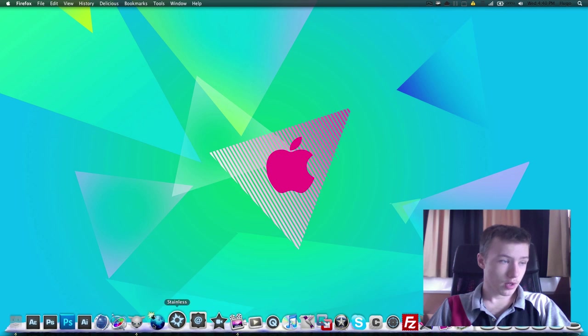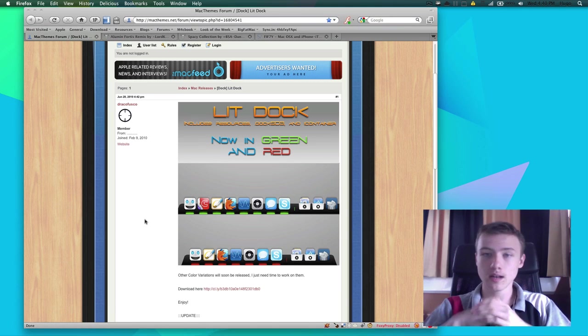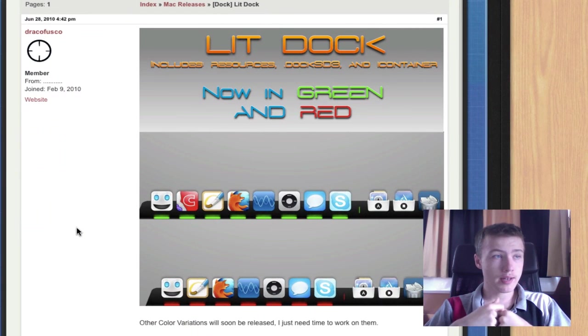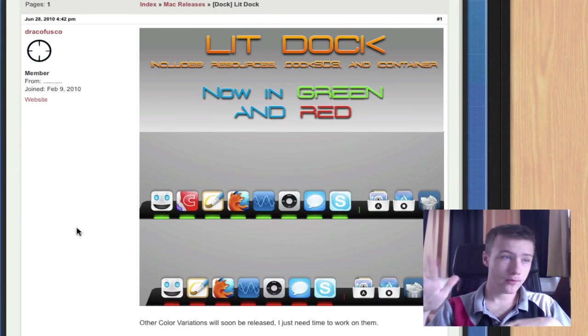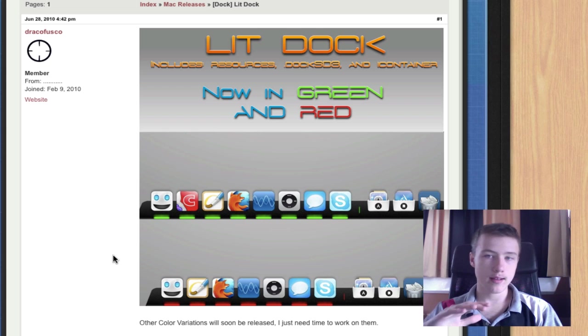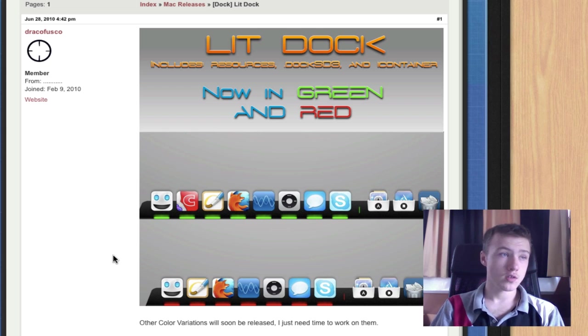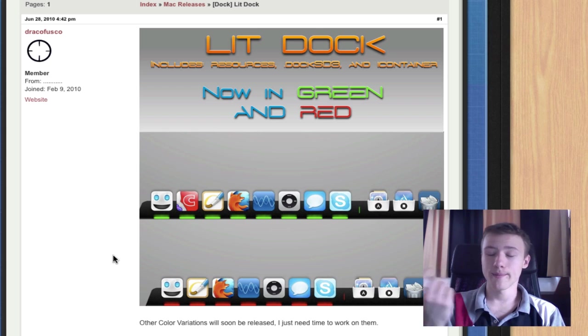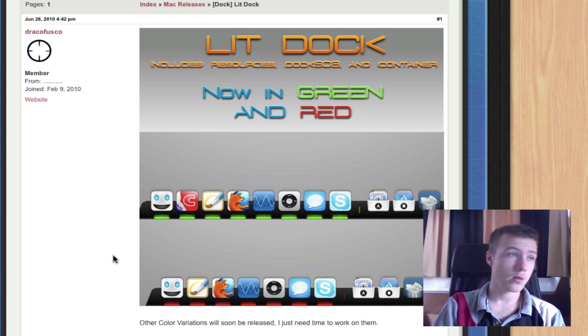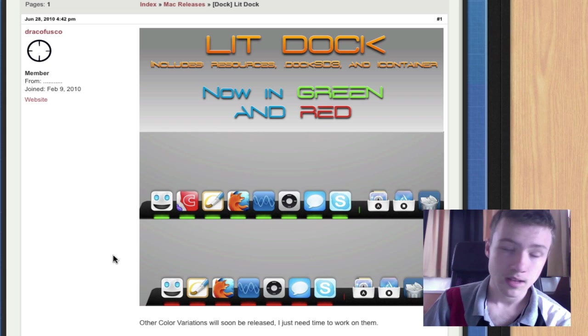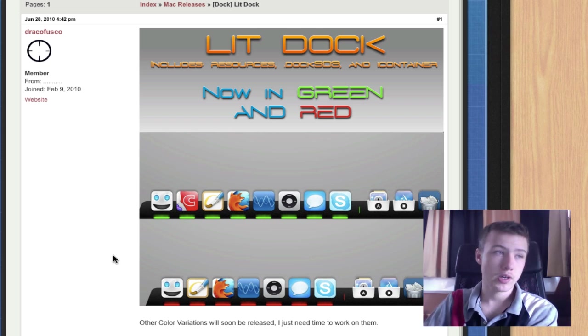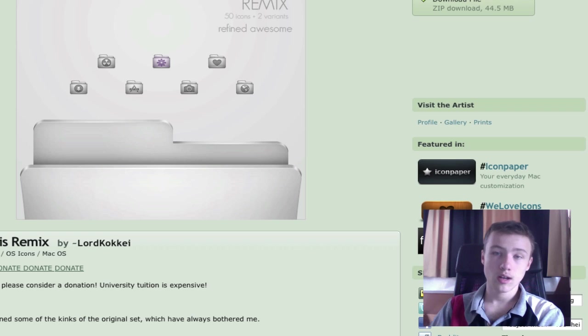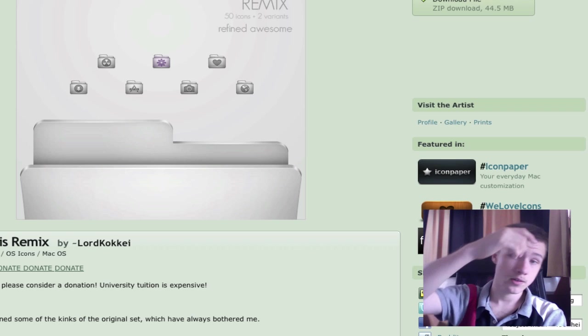First off, we have a dock which is called Lit Dock by Draco Fusco. It's a pretty nice matte black finish dock with some cool neon effect indicators. You have a few versions. It comes with the eye container if you're using Candy Bar or LiteIcon, or otherwise the resources. That's a pretty nice simple dock. Be sure to check it out. All the links are in the description as usual.